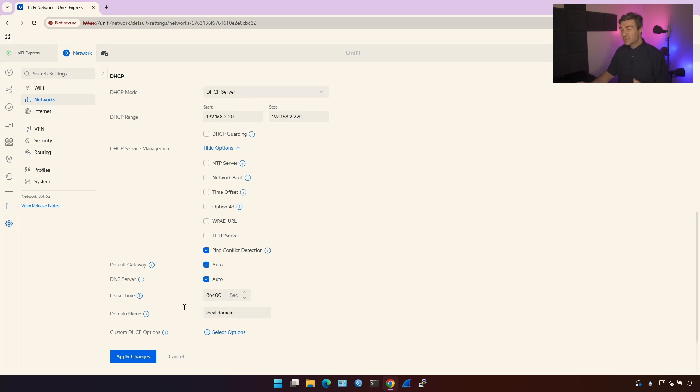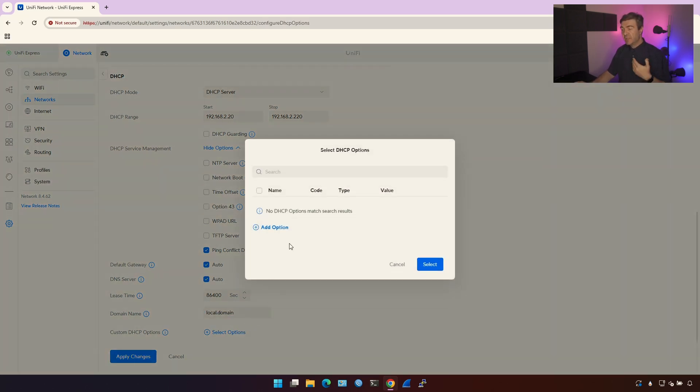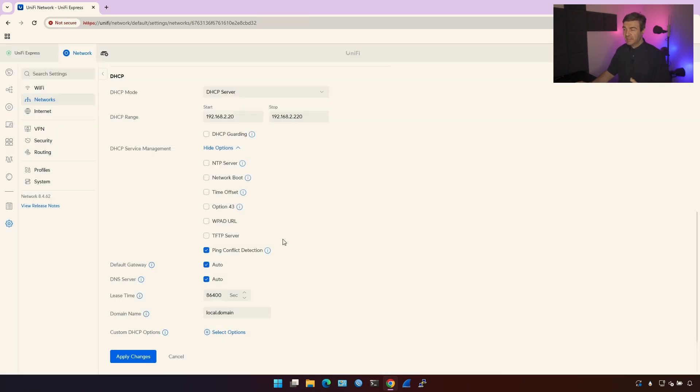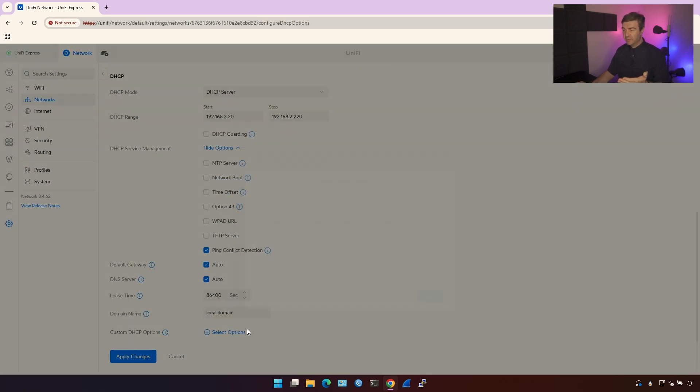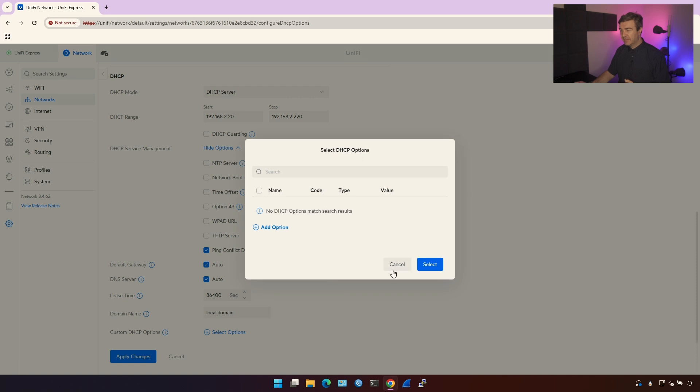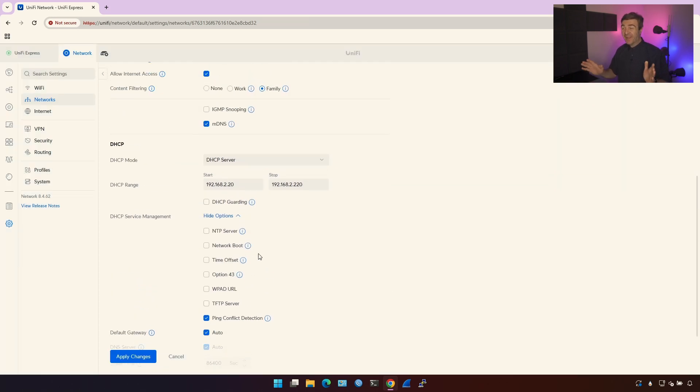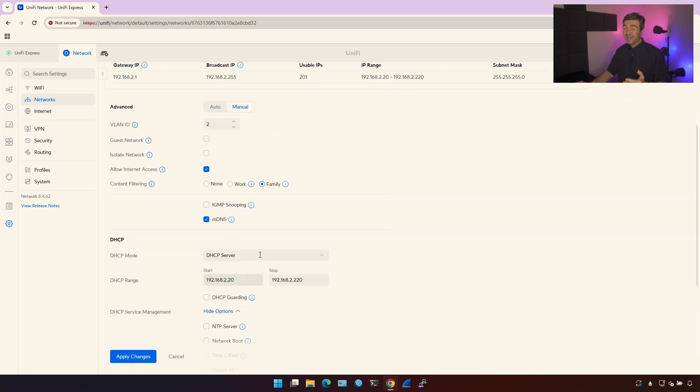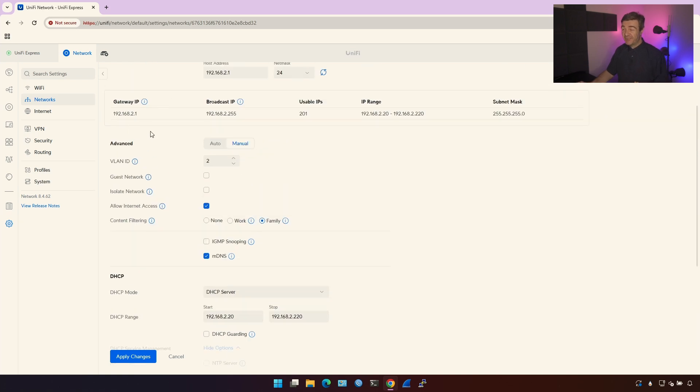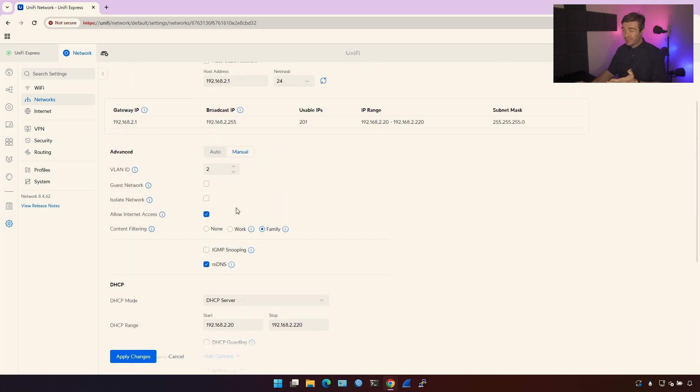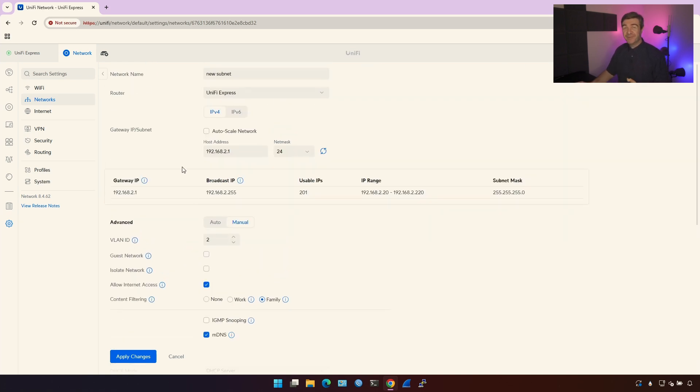And of course you have custom DHCP options. If you have any options you want to give out to the clients and is not predefined here, you can do it from here. And this was the, as I could possibly make, smallest shortest video explaining the network's options on the UniFi ecosystem. Thanks for watching.